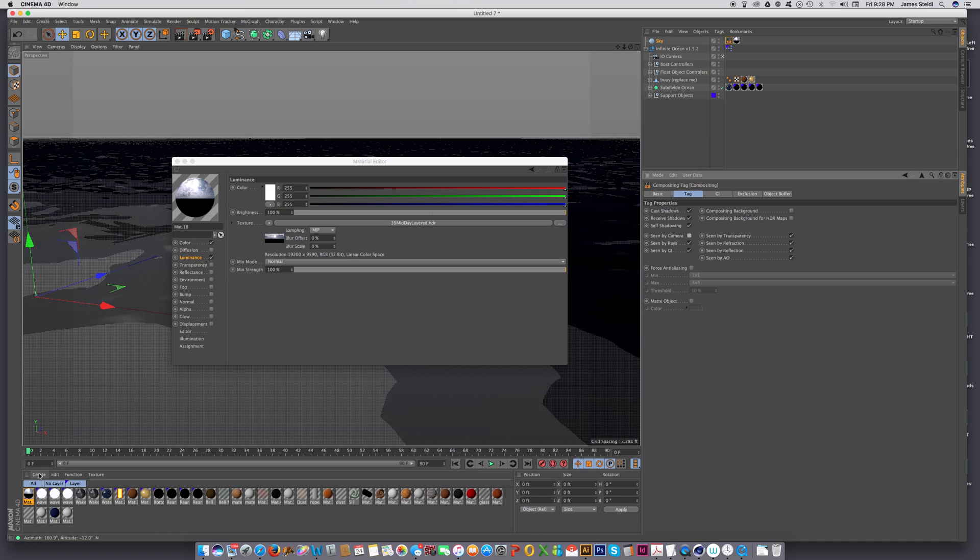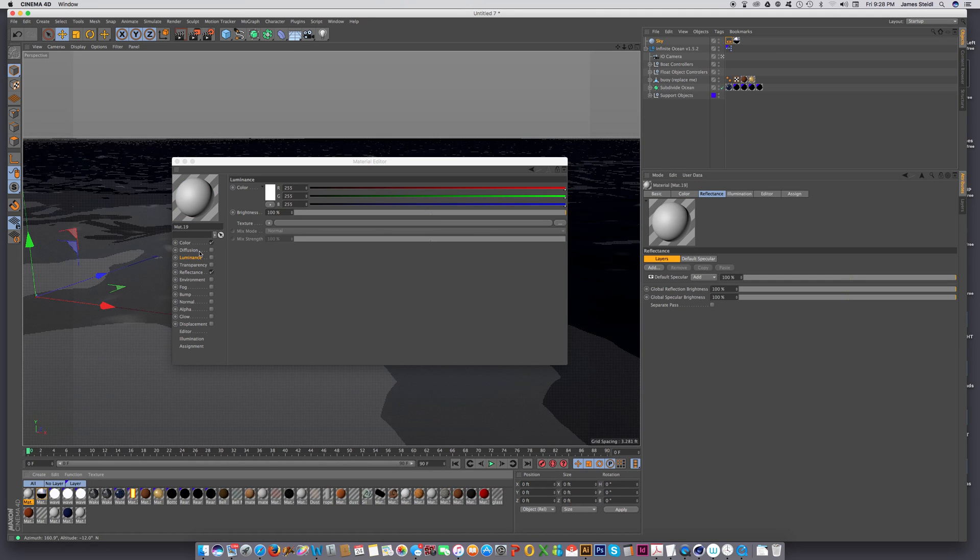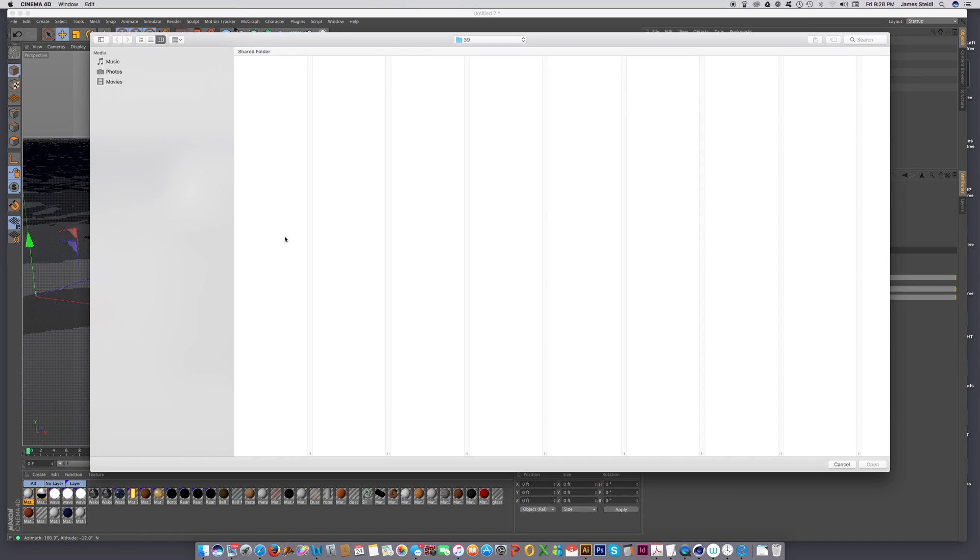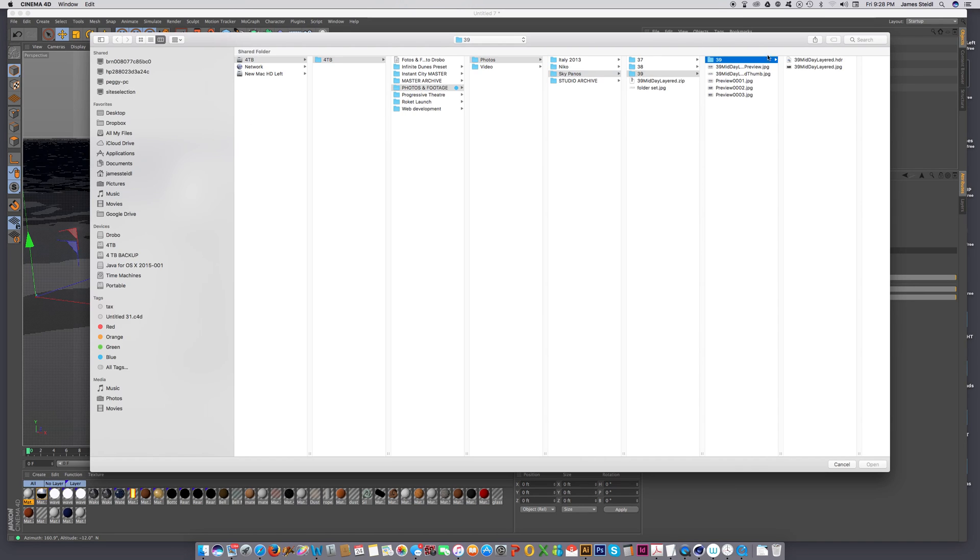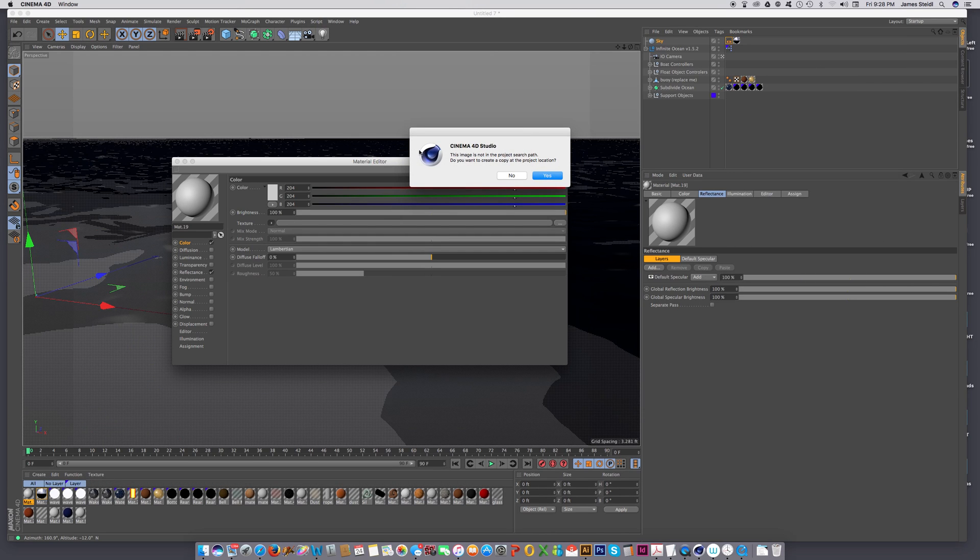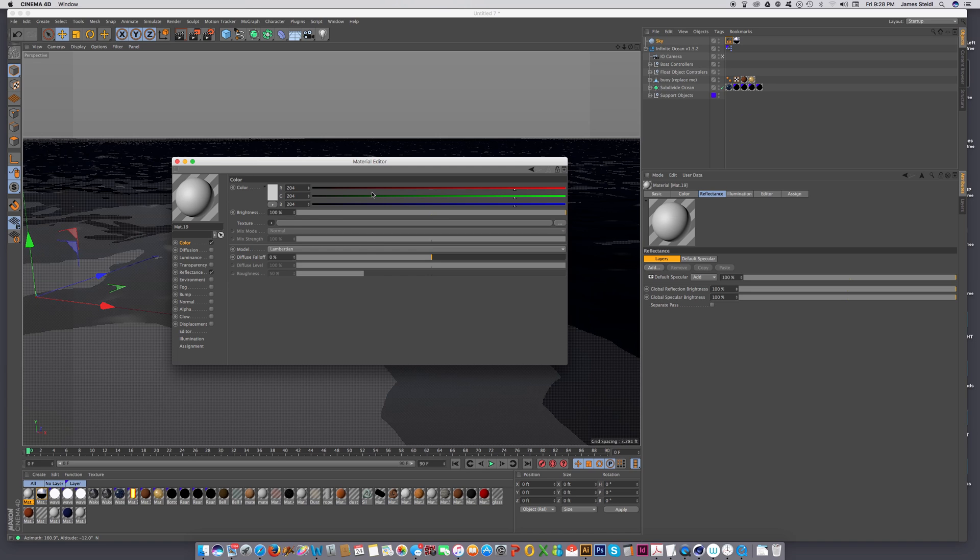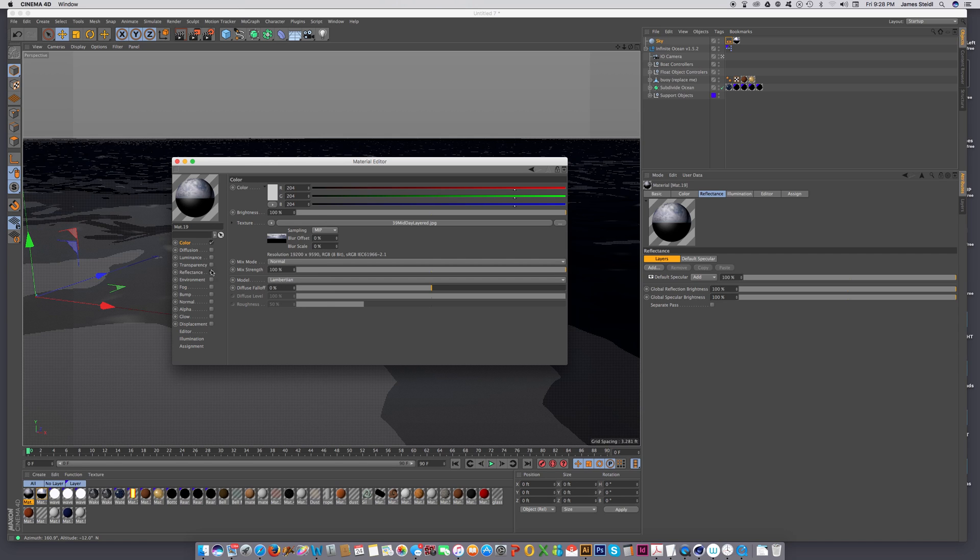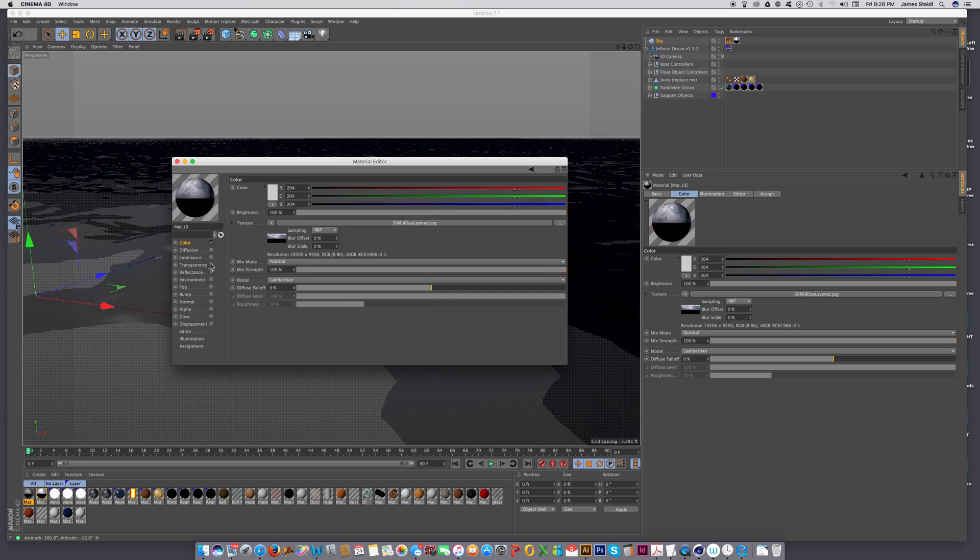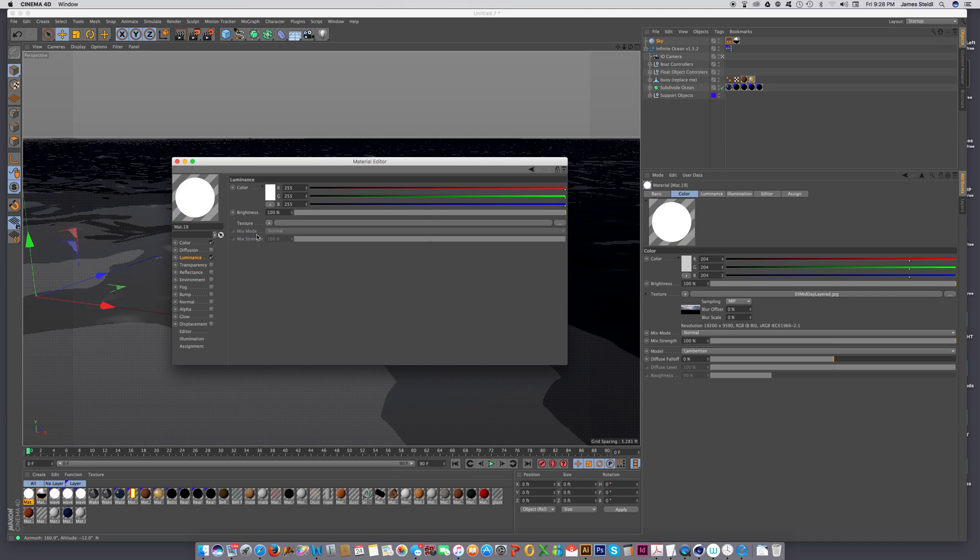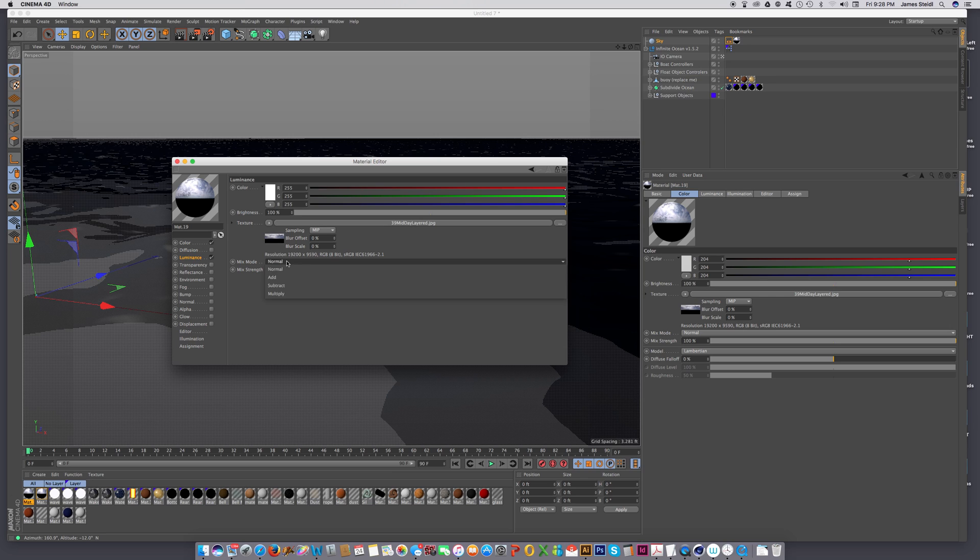let's say everything's going to be checked on except seen by camera. Then let's create another material for the JPEG file. And let's load the JPEG preview. It's the 8-bit version of that sky. And let's copy that. And let's make sure that it's in the luminance channel. And let's turn reflectance off. Let's paste the channel in there.